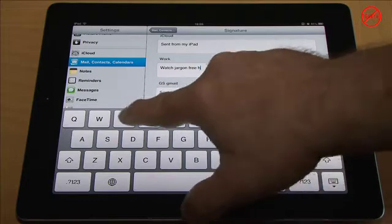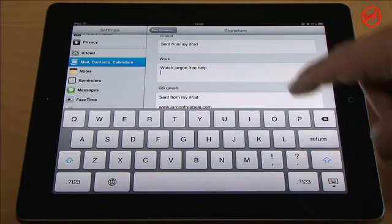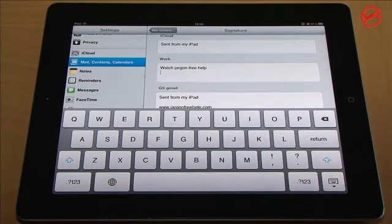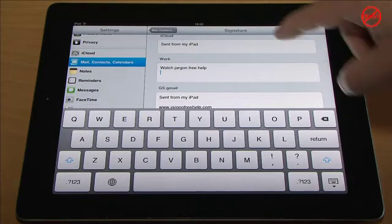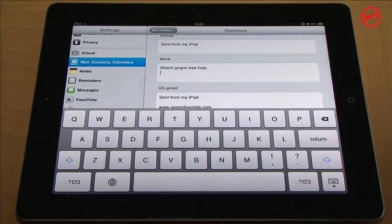And they can have multiple lines. I can just go down to the next line. I could put in the website if I like. So it's as simple as that and you can do that for each of these and you can have different signatures for each one.